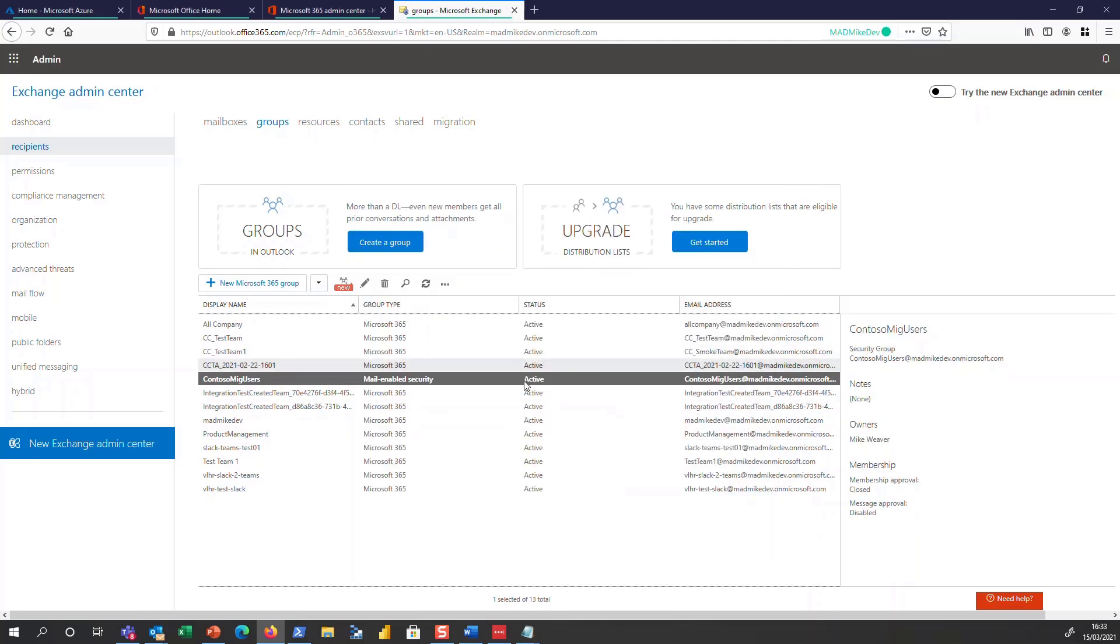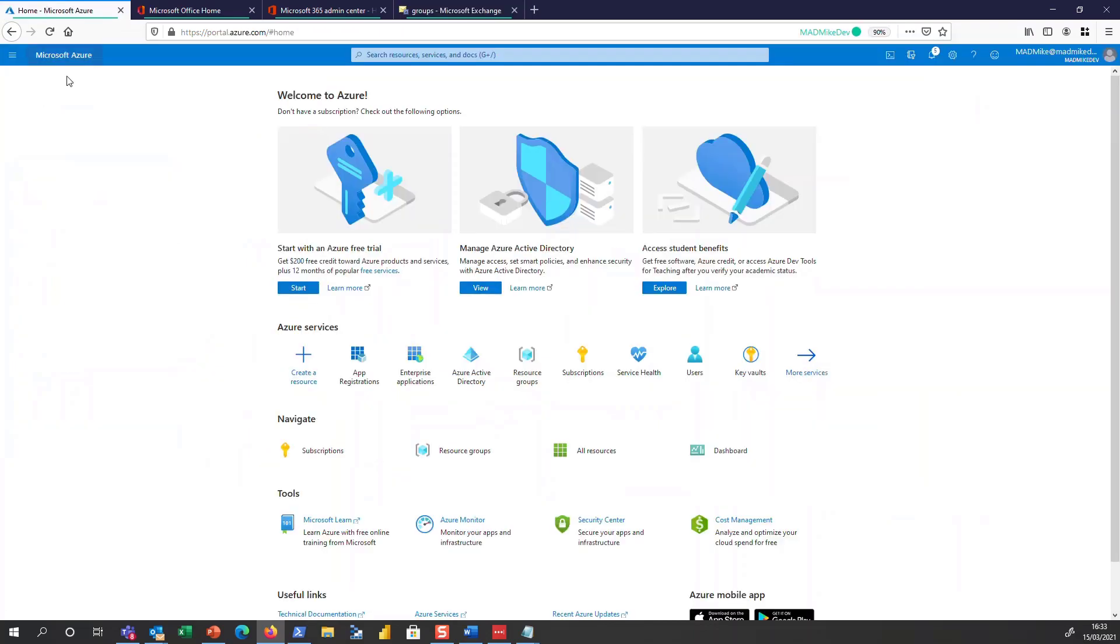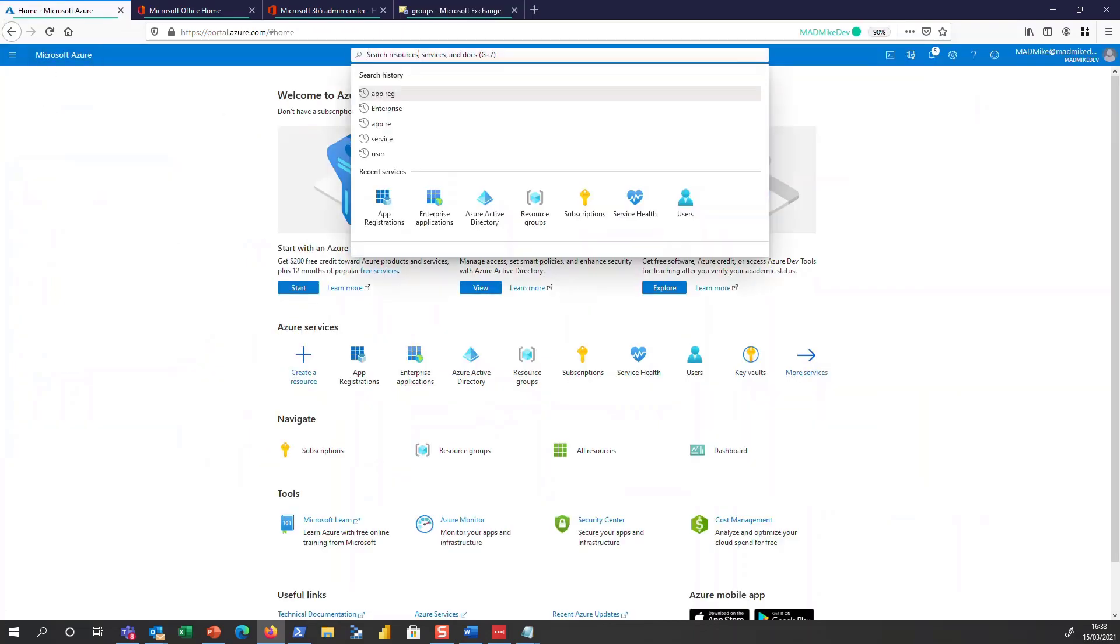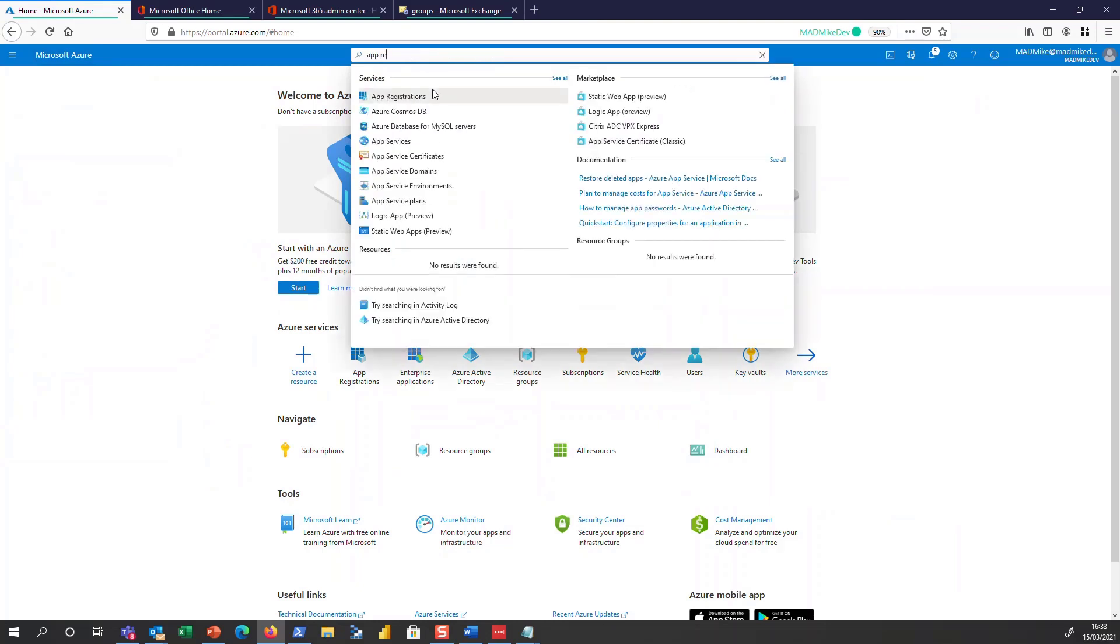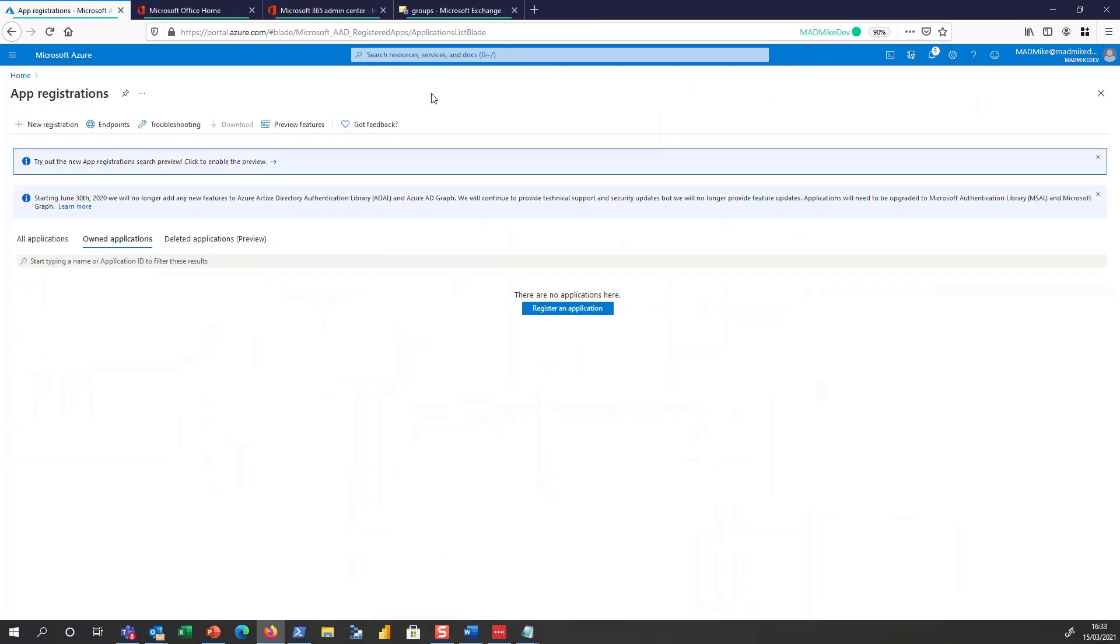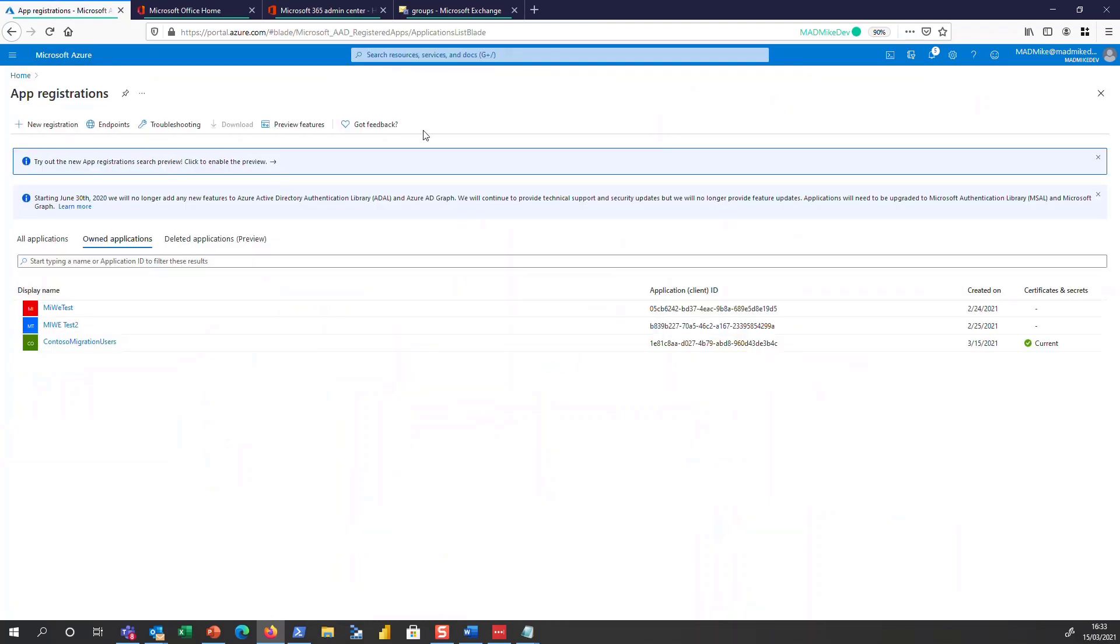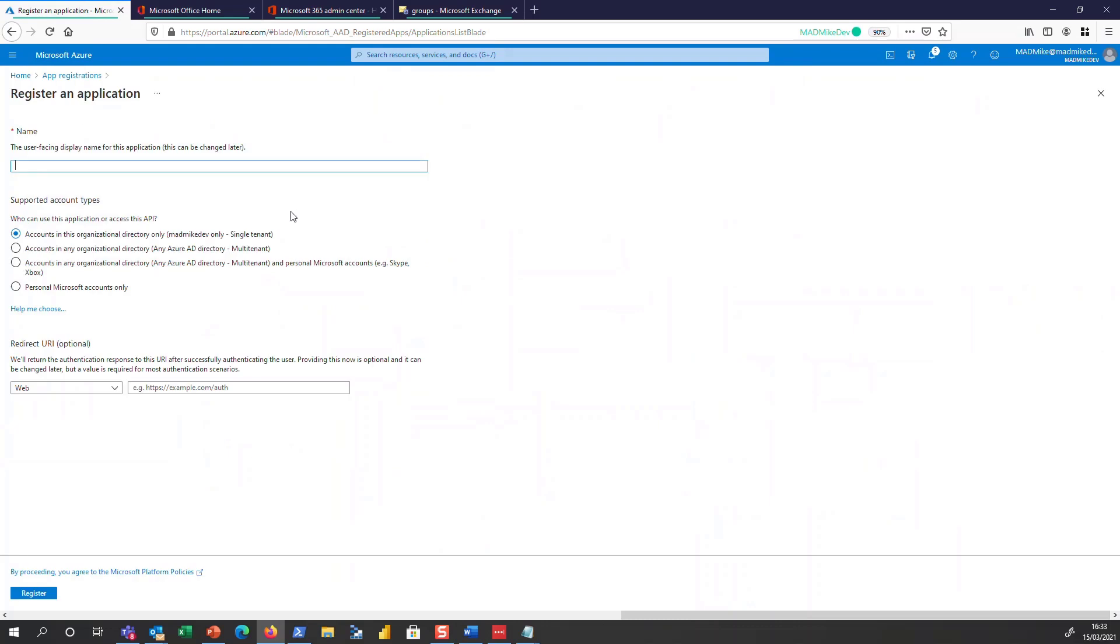The next step is we need to create an application registration. Go to your Azure portal, and let's find app registrations.